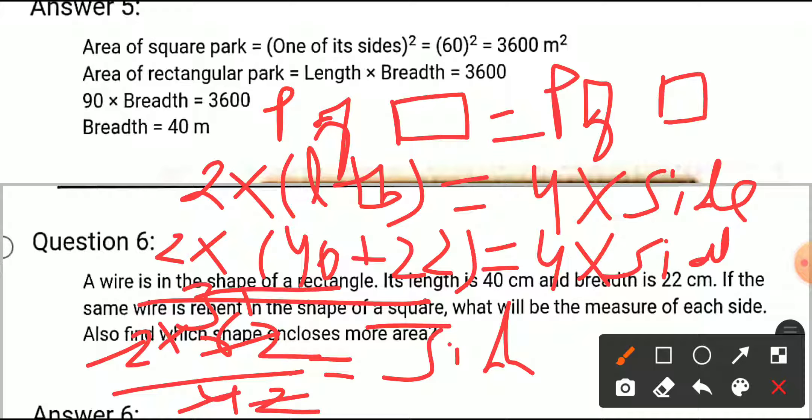Try to calculate by yourself and then tell me whether the answer is 31 or not.